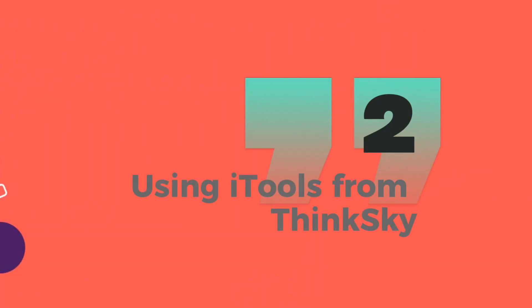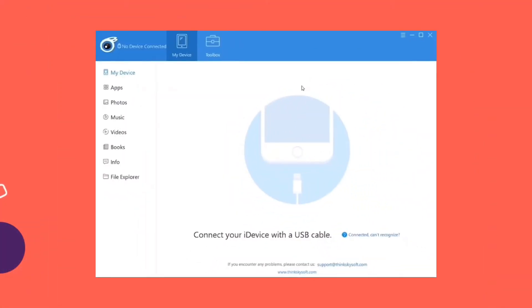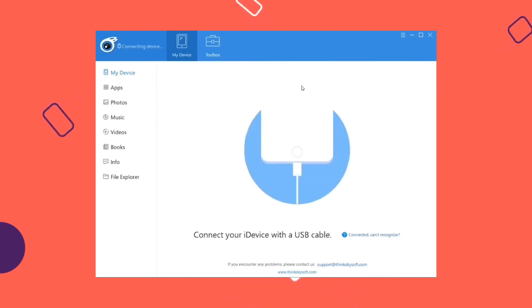Number 2. Using the tools from ThinkSky. You can also use the tools from ThinkSky to change your location. However, the downside of this app is that it only works up to iOS 12 and is only free for a limited time.